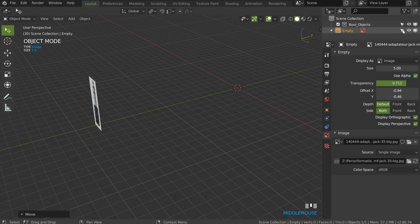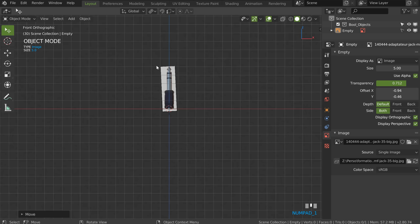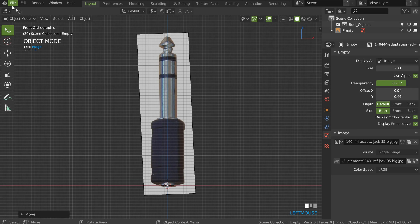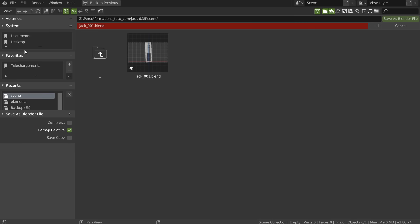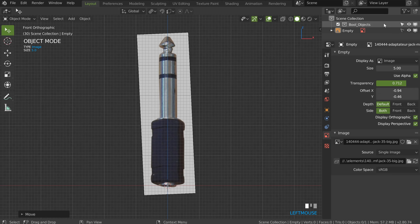I will go to front view, then save my scene. Go to File > Save As, navigate to your scene folder, name it with the appropriate underscore naming convention, and save. That's it.